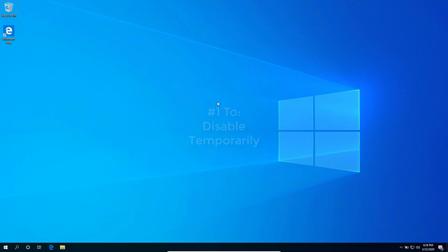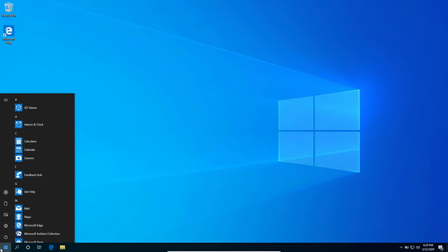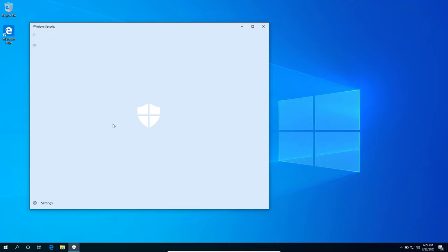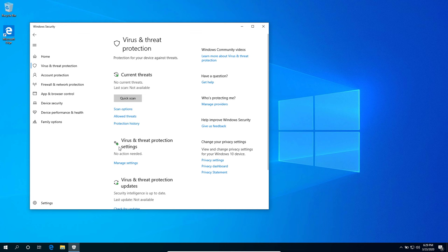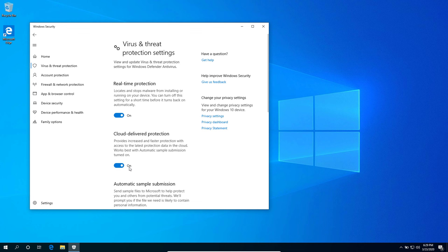Go to your start menu, look for Windows Security, open up the Windows Security app, and under the Virus and Threat Protection, click the Manage Settings under the Virus and Threat Protection settings.